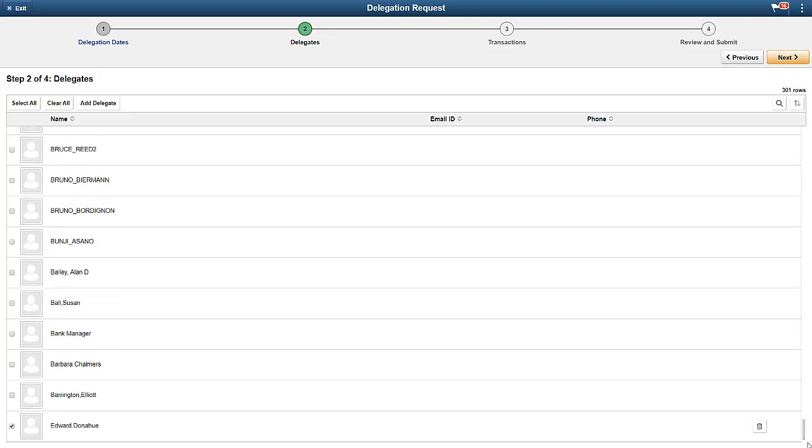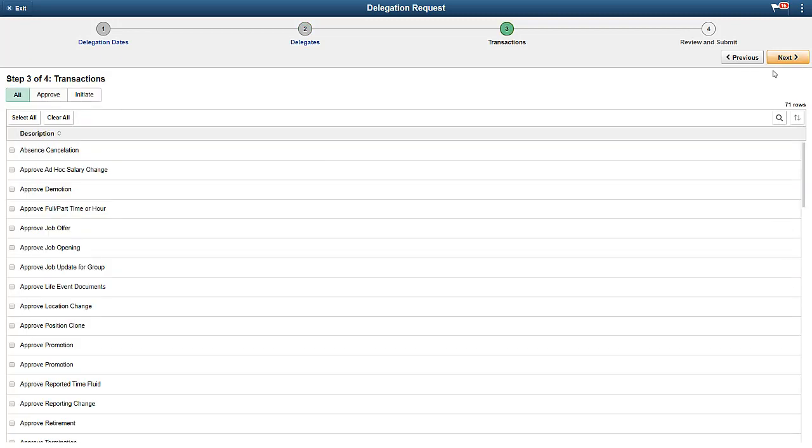Next, you'll select the transactions to delegate. You can filter the transactions using the Approvals or Initiate Transactions tabs. Only the transactions you can access appear in the list.